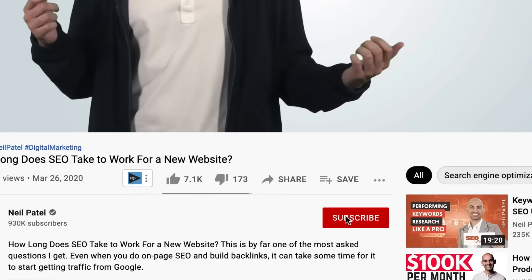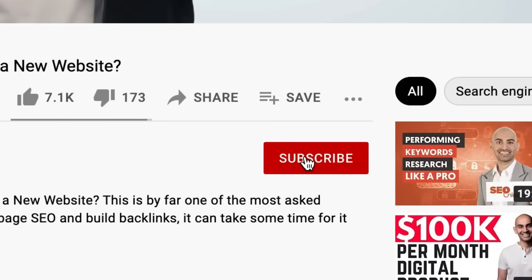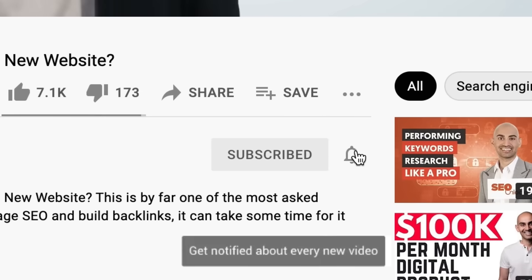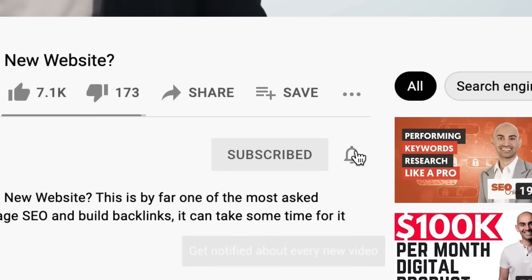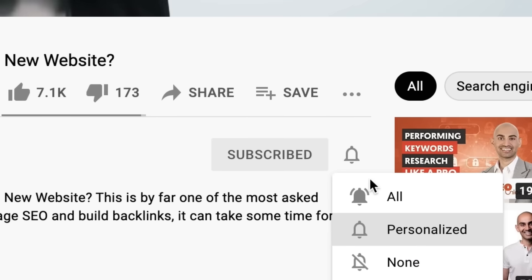Now before we get started, make sure you subscribe to this channel, and if you're on YouTube, click the alert notification. I'm going to show you how to write amazing content in three simple steps.